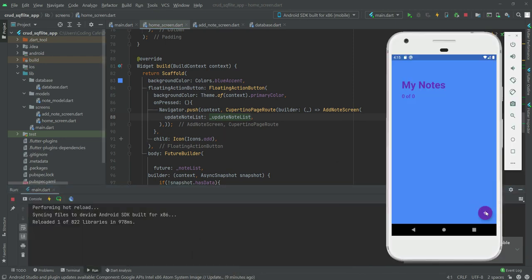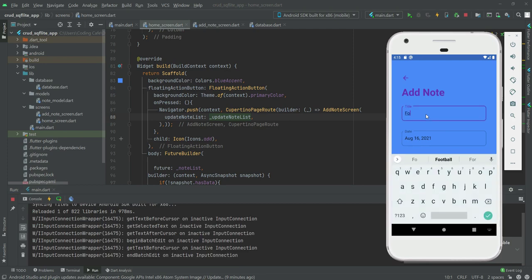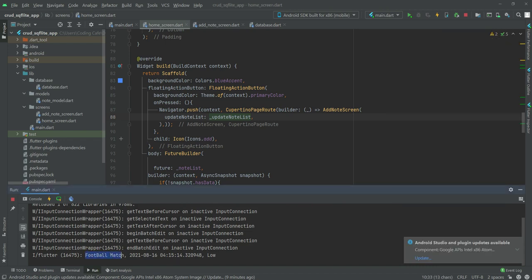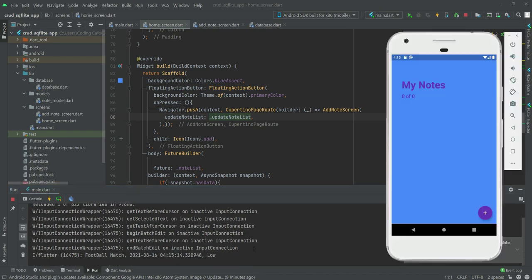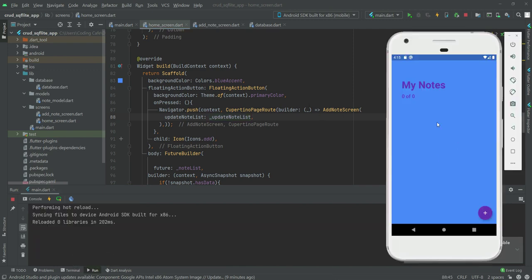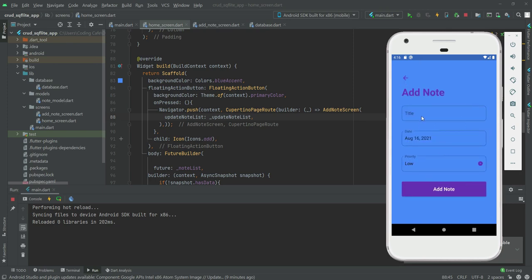Now let's add our football match note, click on add note, and as you can see it shows 'Football Match' with the date and priority. It is not showing on the home screen yet, but it is inserting into our database. In the next video we will display notes on the home screen and also allow the user to delete notes.